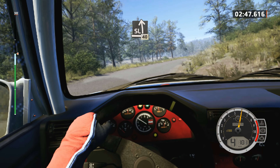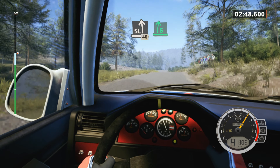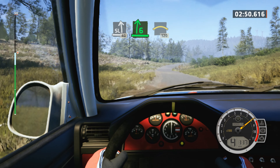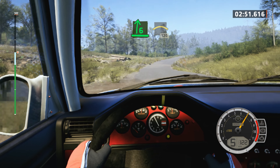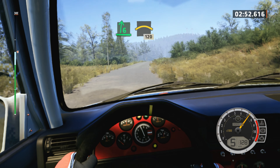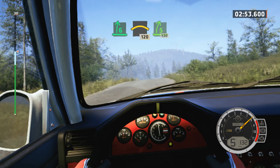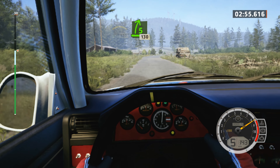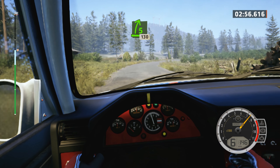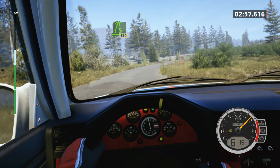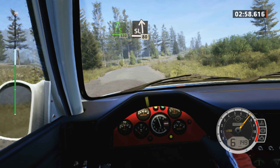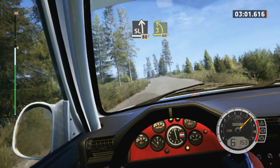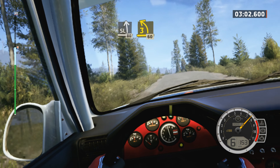And slight left to the crest, 40. 6 right, into crest, 120. 5 right, very long, tightens, 130, 80. Slight left to the crest, 80. Unseen, 3 left short.